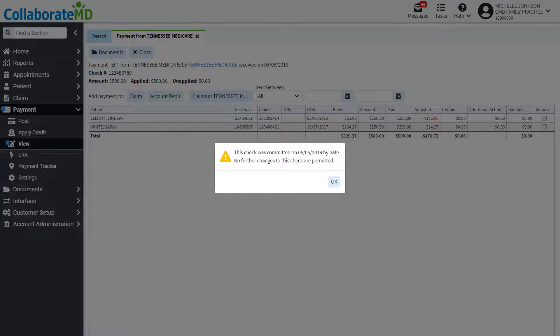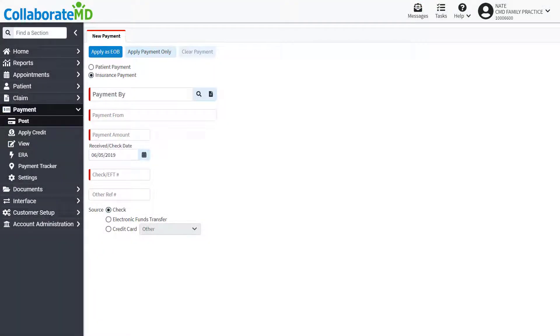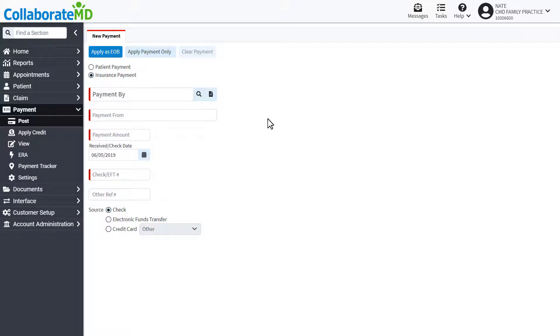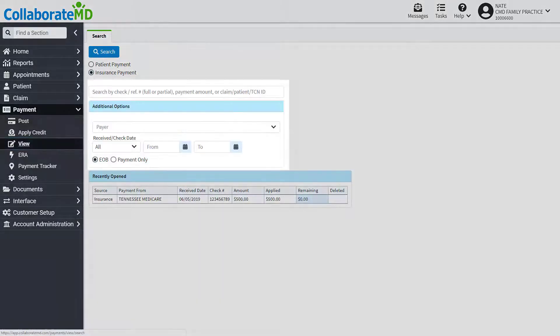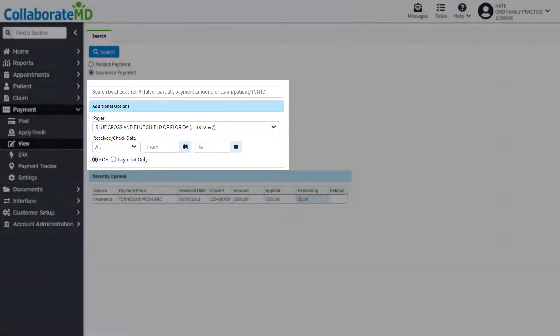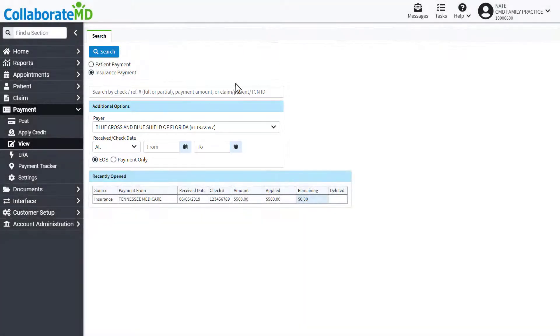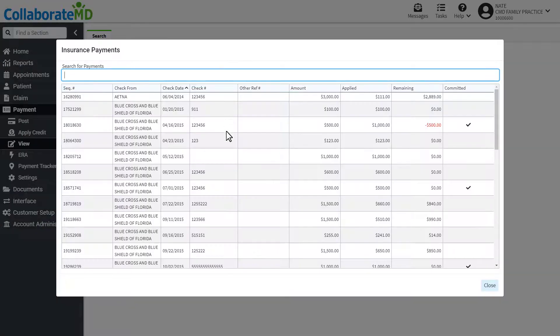Now that the payment has been posted, let's learn about how to view insurance payments. Navigate to the View screen by clicking Payment, then View. Locate the payment using the search bar. Use the additional options to further drill down your search. Then, select the payment you want to view from the list.